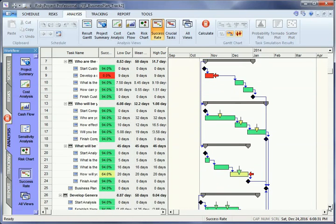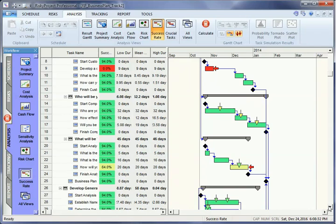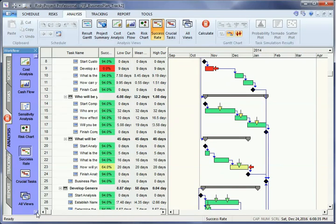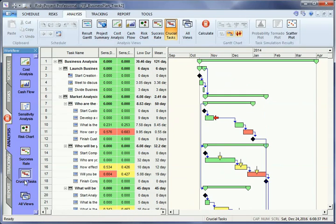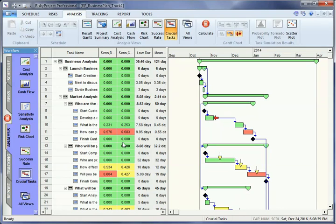Crucial tasks view displays the result of sensitivity analysis on the Gantt chart. Crucial tasks are shown in red.